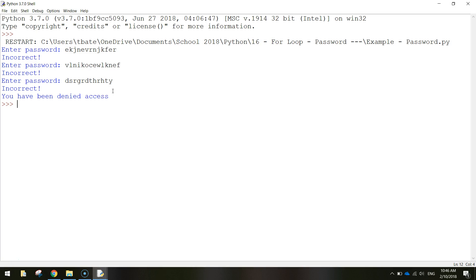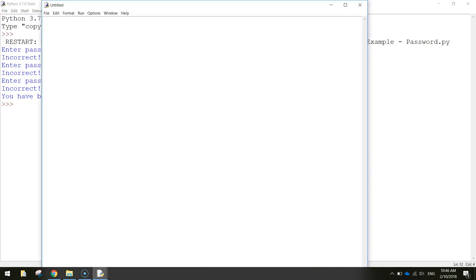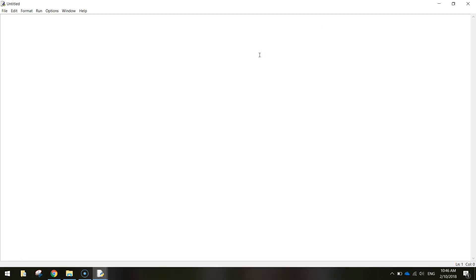It's a fairly simple program and obviously one that could be expanded on to make something really cool, but I just want to show you the basics of how a password app could work. What I'll get you to do is just go to file and new file in Python to start with a blank page here.